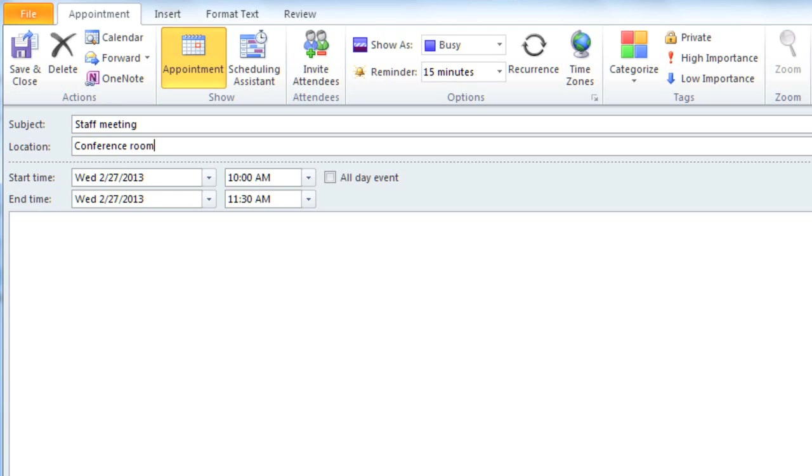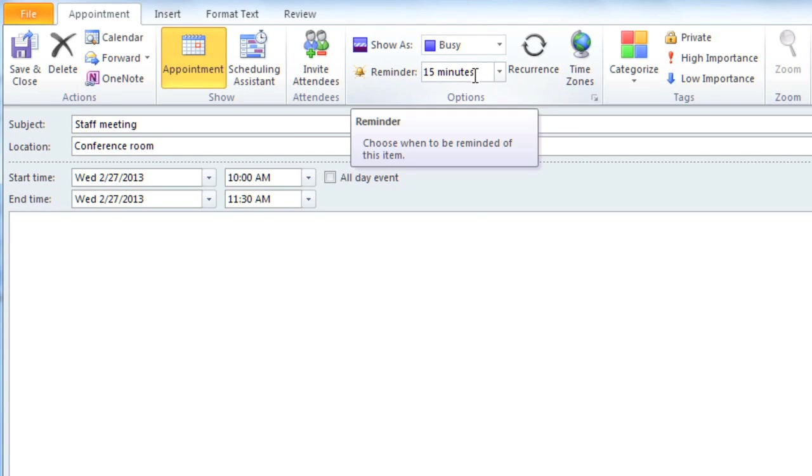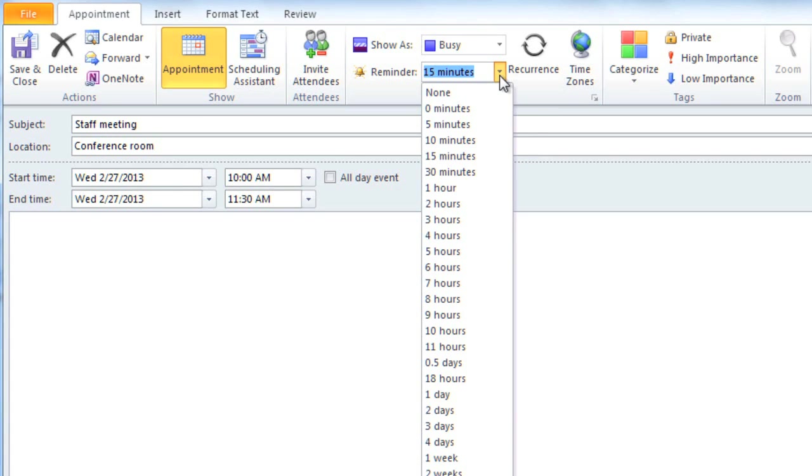Before we save this, there are a couple of options that we have. By default, it's going to remind you 15 minutes before the appointment happens, but if you need more time to get ready, you can choose an earlier reminder.